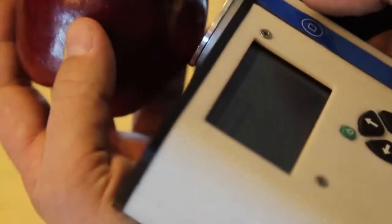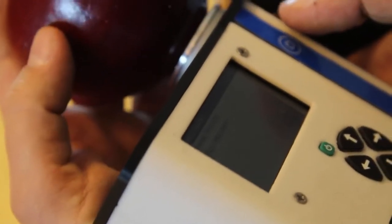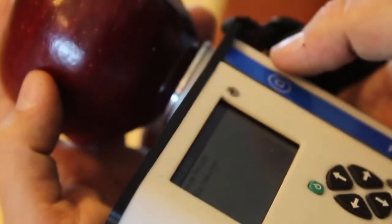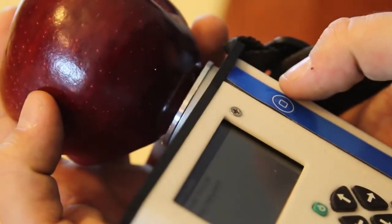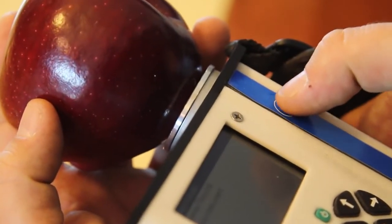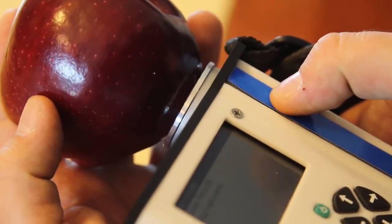To take a measurement, simply hold the apple onto the front of the F750 and press the blue thumb button.